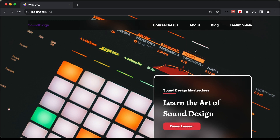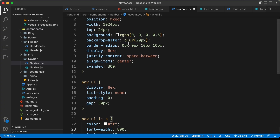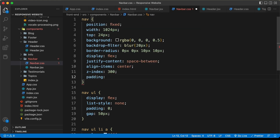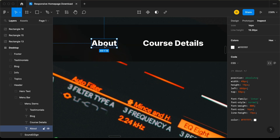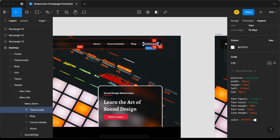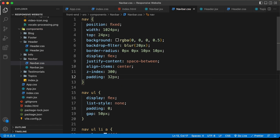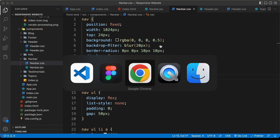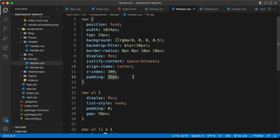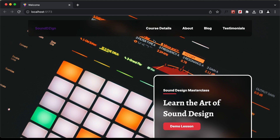Now let's add some padding to the nav element. Let's go to the nav element and type padding — in the Figma file we can see a padding of 32 pixels. Let's type 32 pixels and go back to see how it looks. I think we can decrease the top and bottom padding, so let's set the top and bottom to 16 pixels. That looks alright.